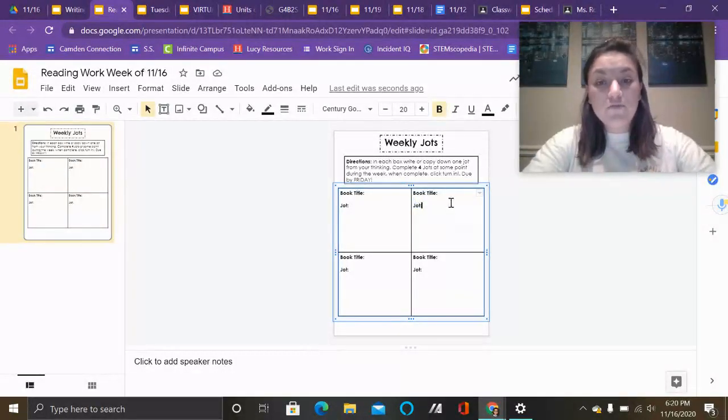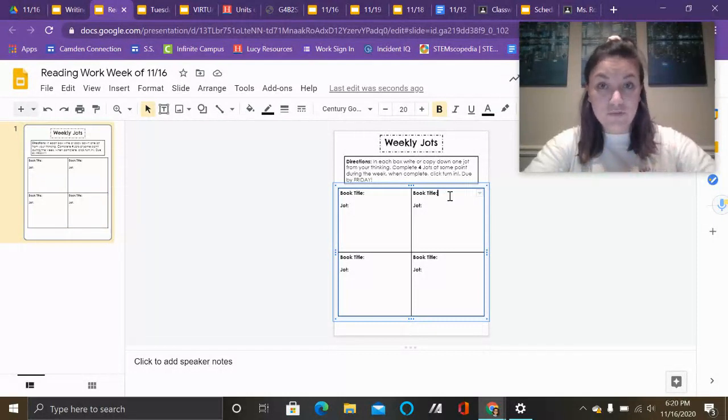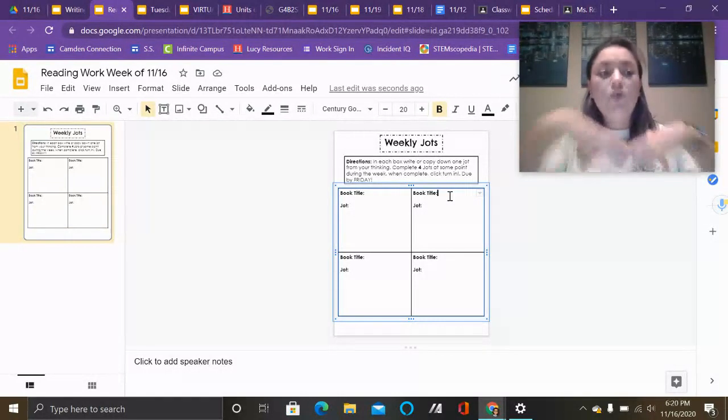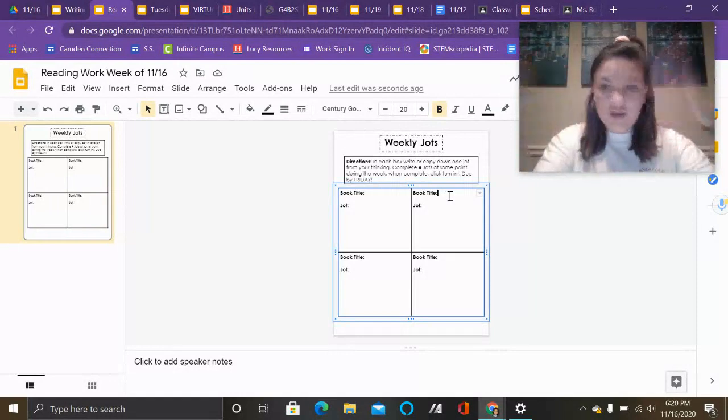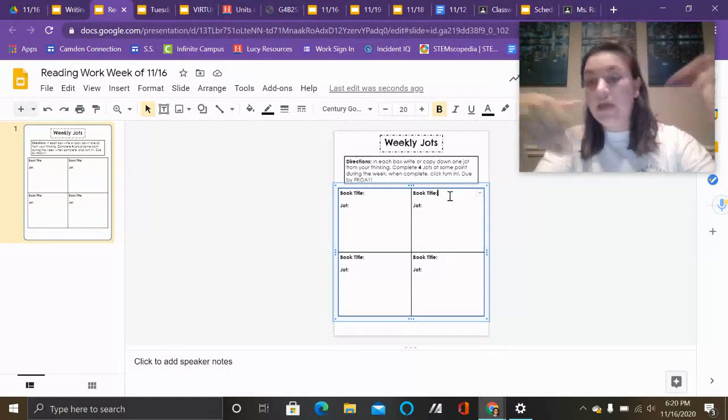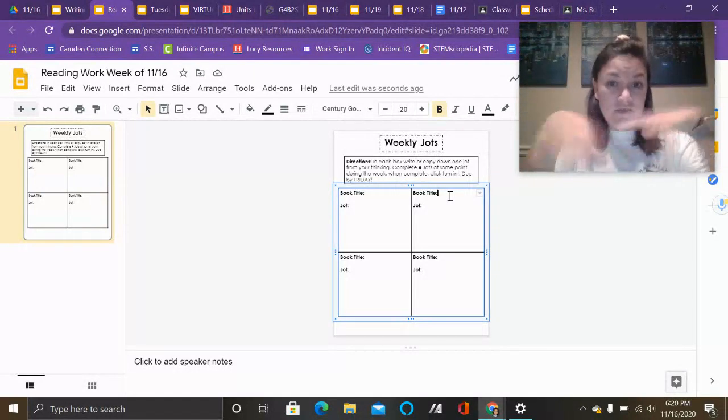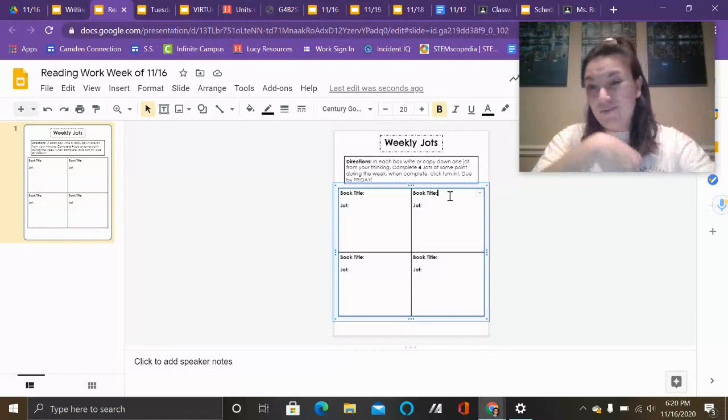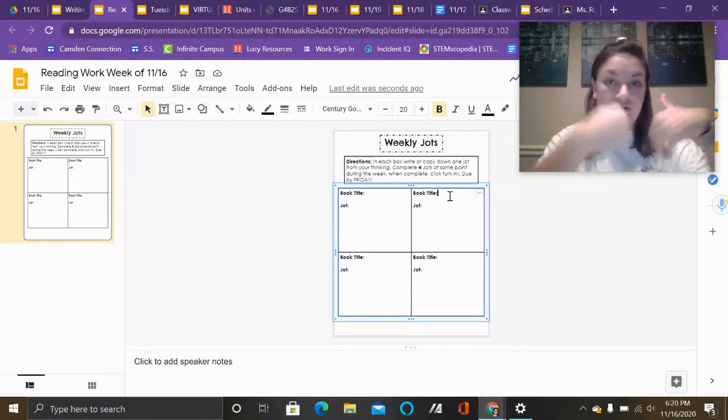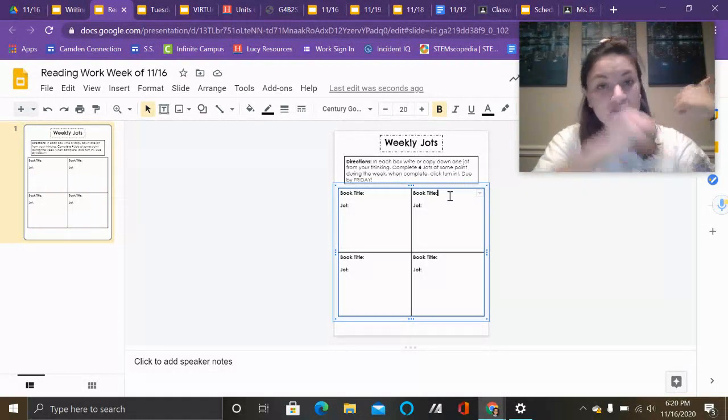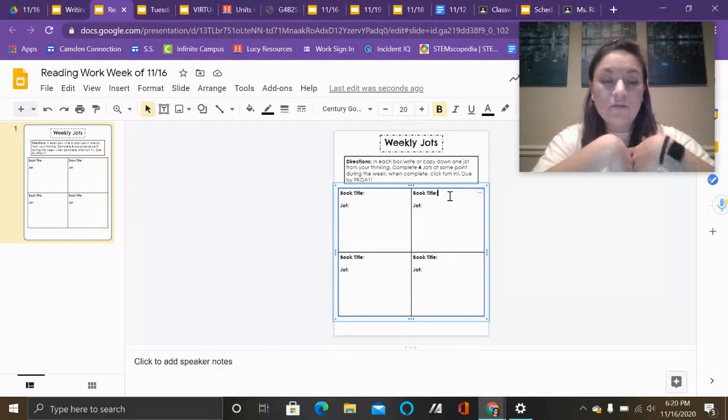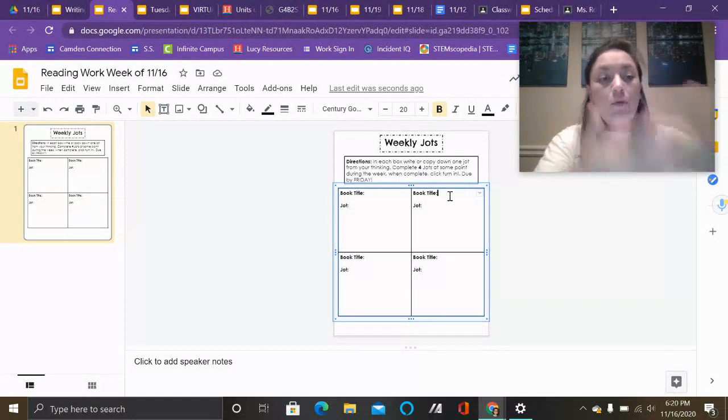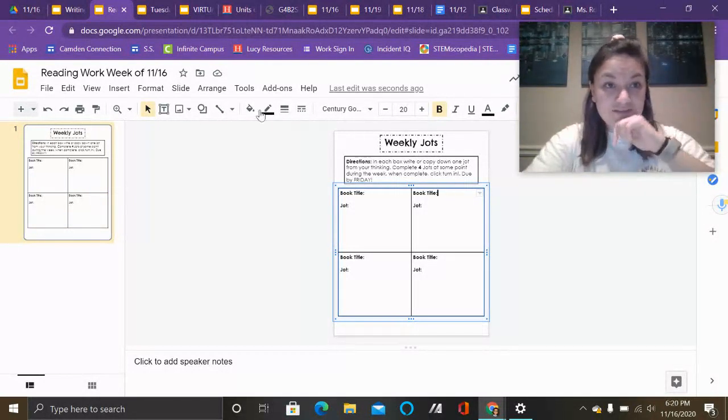Now I would prefer these not to be the reading books that you're doing with your reading groups. I want this to be the book of choice, the book of pleasure that you're enjoying independently. The other one, you have a separate task to do - you're required to read to a certain number of pages or through a certain chapter number. So keep that in mind.